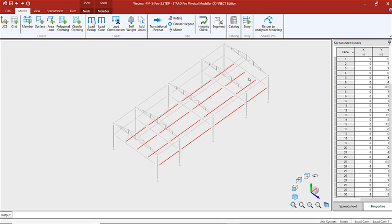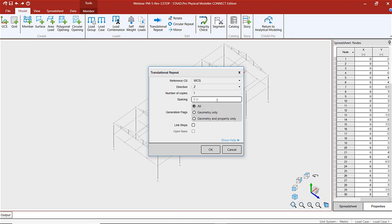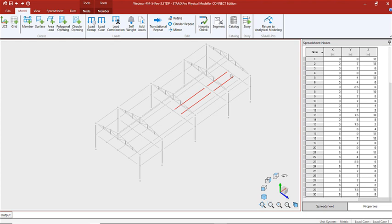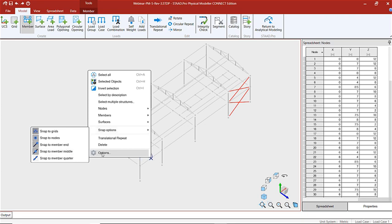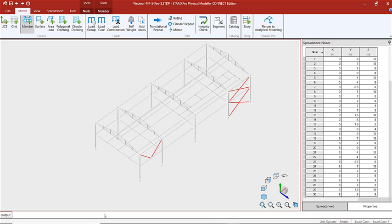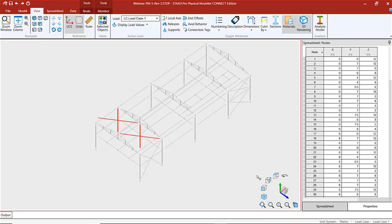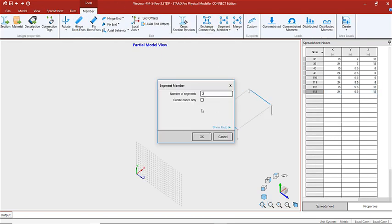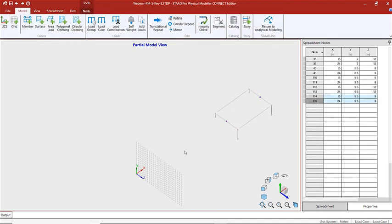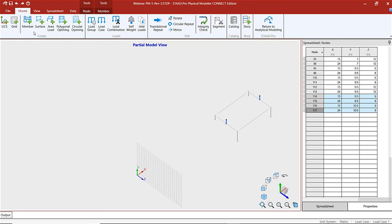Let's add some additional framing where we're going to have openings in our slab. Let's add some additional vertical bracing — we're going to use our snap points. Let's add in our horizontal bracing now. Now we're going to add in an extended portion of the roof, and let's finish out our framing for the extended roof portion.